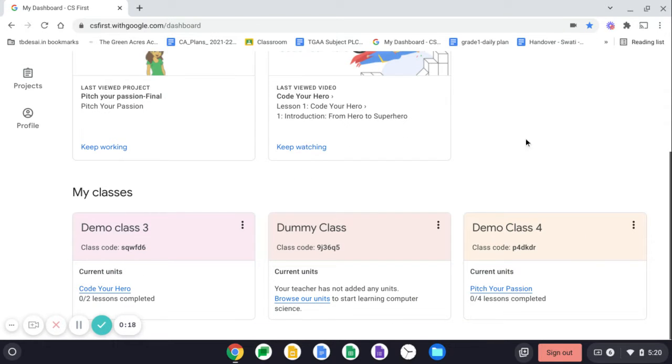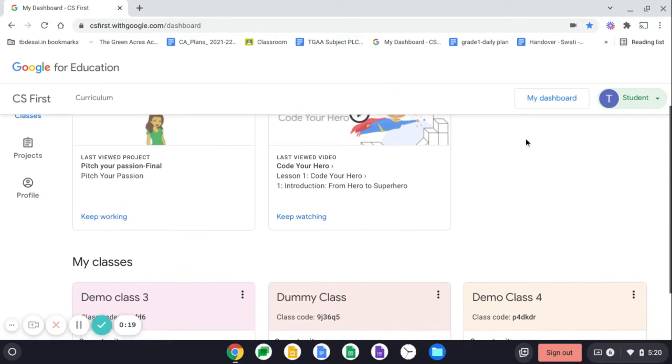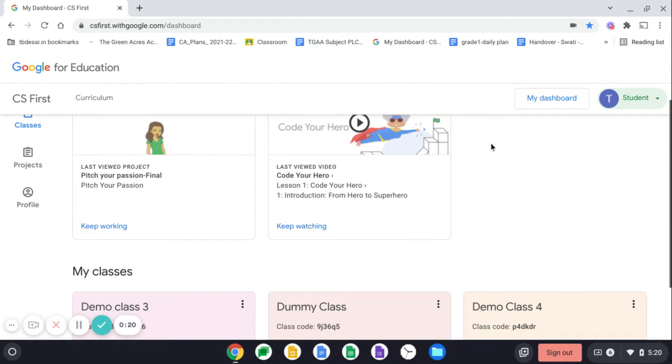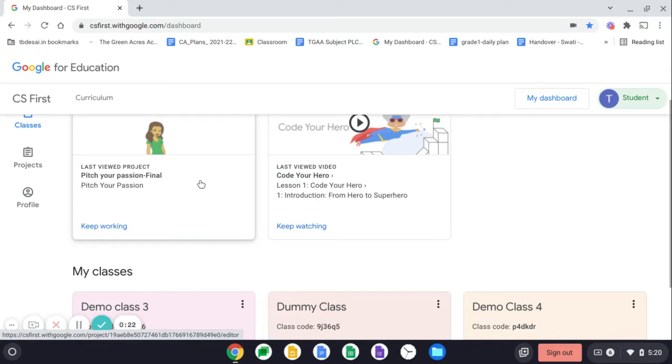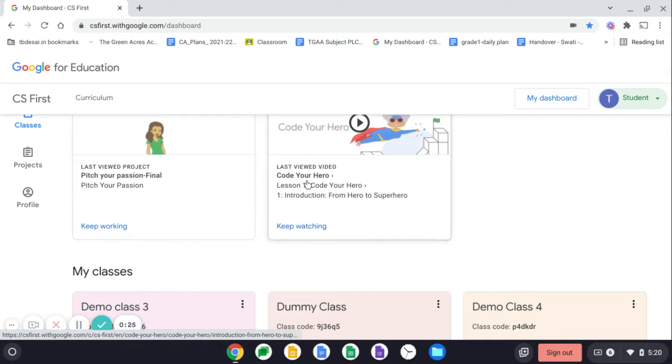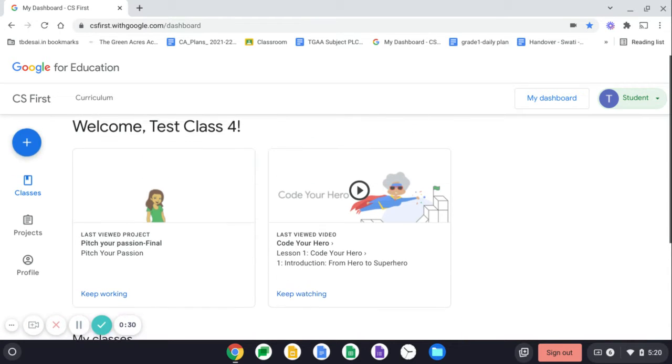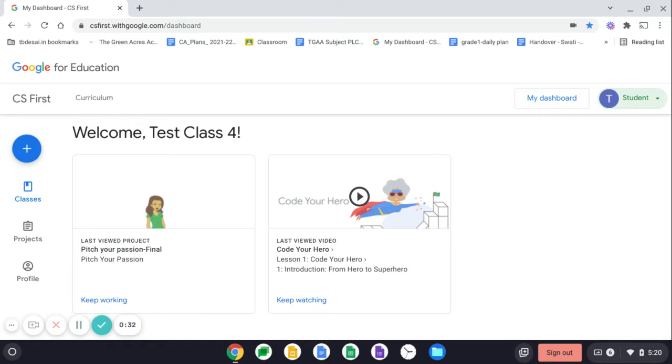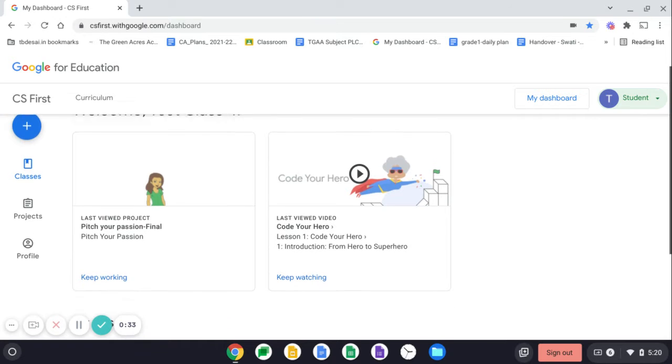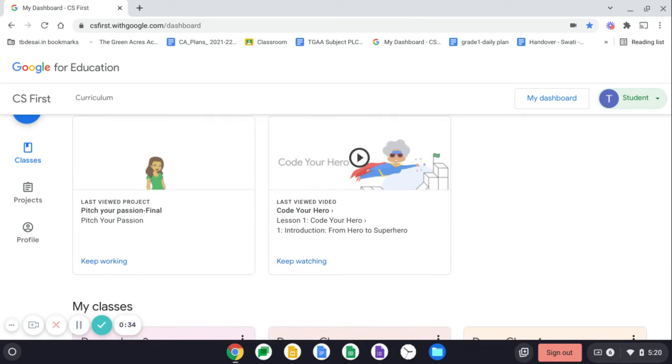If you scroll, you will see the classes that you are added in and you can view the last project which you have worked upon and you can also keep watching the video if you have left the video incomplete. So you can complete watching that as well.